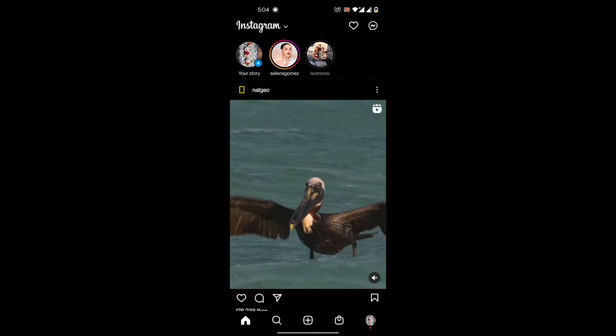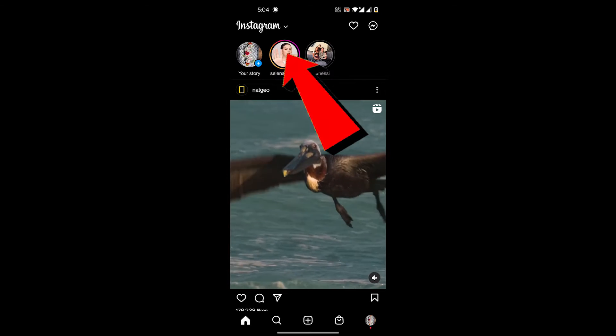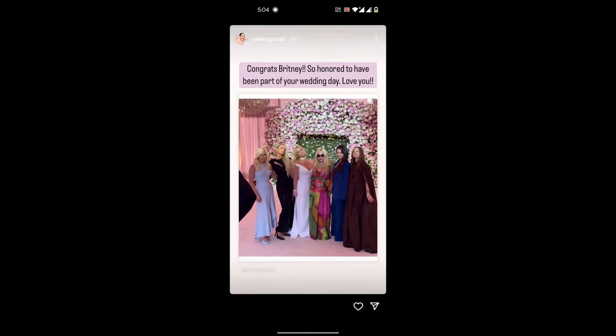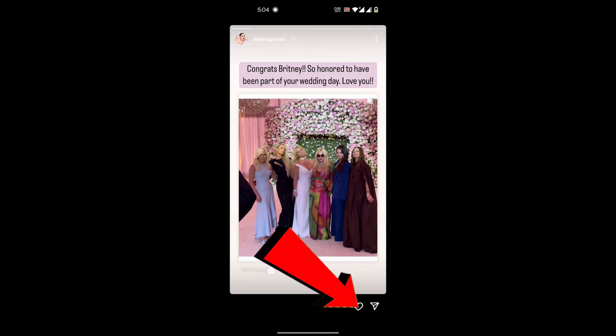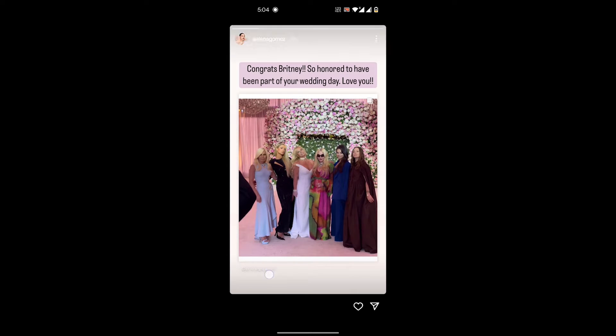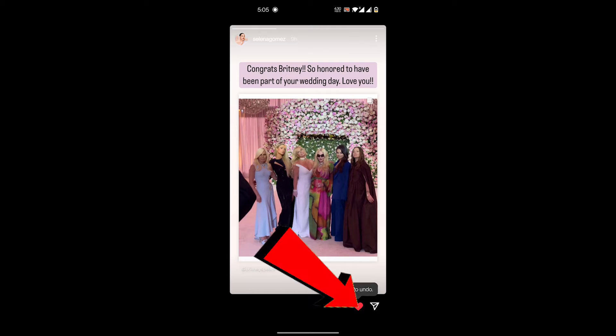So how you can do that is, let's open up this story over here. You have this heart button on the bottom right, a heart button beside the message option. So you'll tap on that and that means you'll like the story.